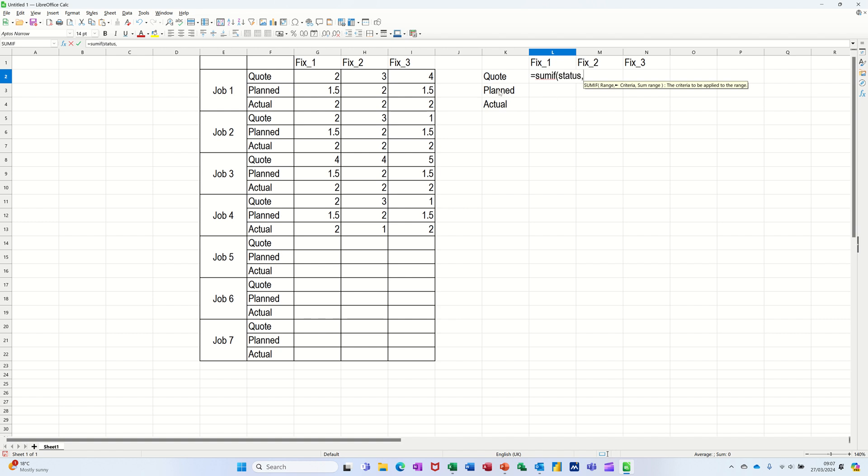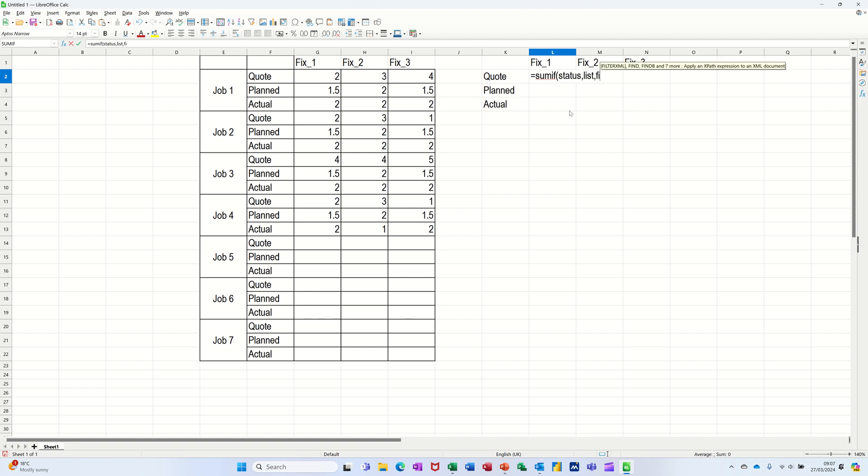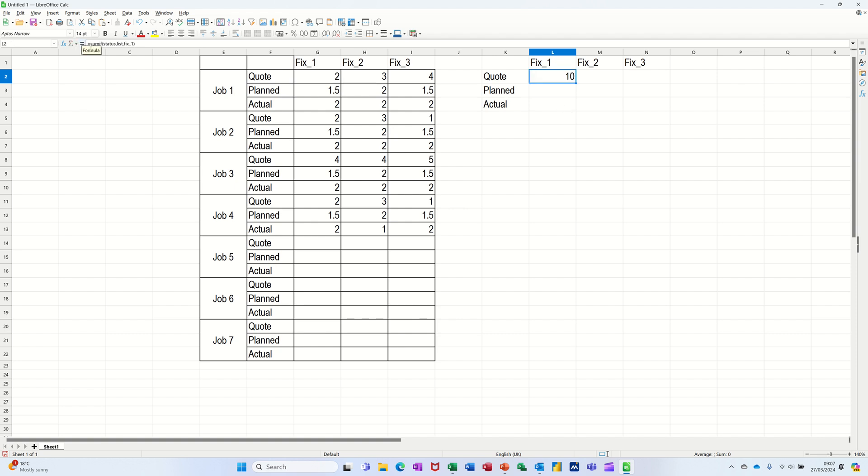And then the next line, it'll look at plan, then actual. So I'll put list there. So look at list. Comma. And then when you find it, I want to add up fix one. So fix underscore one. Close the bracket. Click the tick.